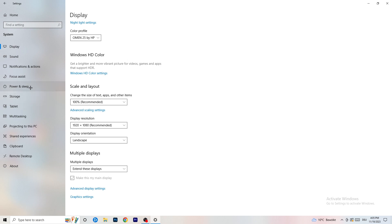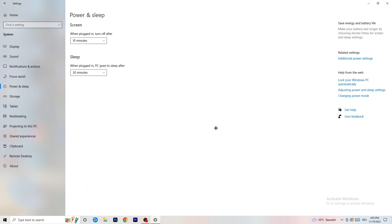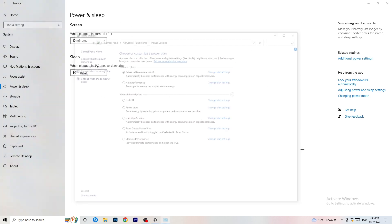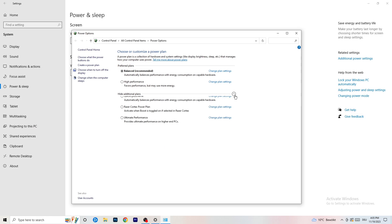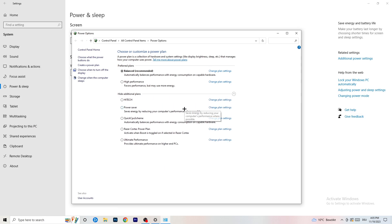Next, go to Power and Sleep settings, then click Additional Power Settings on the right-hand side. Click the small arrow to expand all additional power plans. For me, Balanced works best, but it varies by PC - so check High Performance, Balanced, and Power Saver to see which one works best for you. Take your time and test each one.